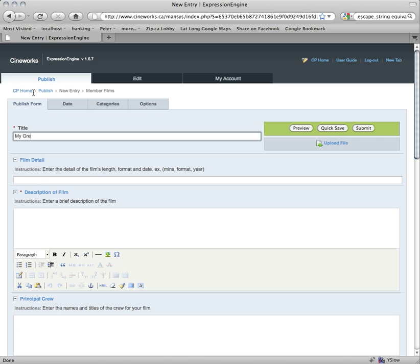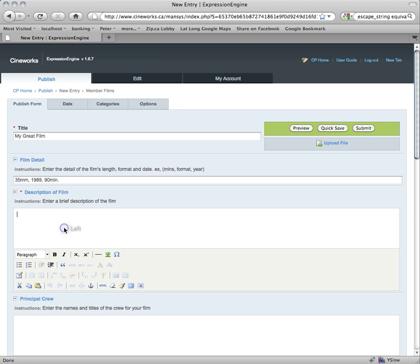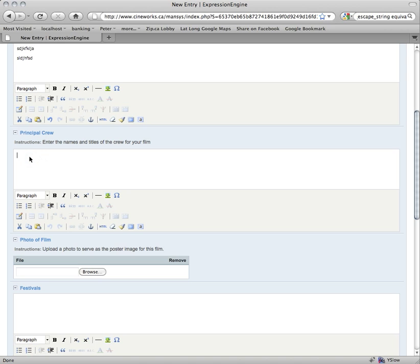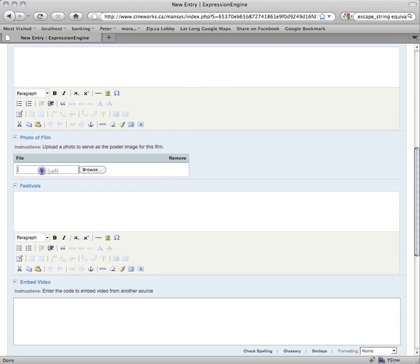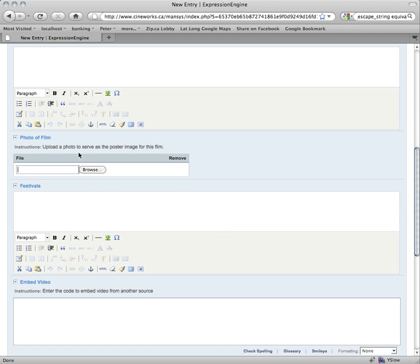So enter the film title — for example, My Great Film. You can enter any details: let's say it's 35 millimeter, year 1989, runtime 90 minutes. The description field is the rich text editor again, so you can do anything you want in here — enter all the info about your film. There are a few other fields: if you want to put info about your crew, this is the place to do it. You can also upload a poster image for your film here, same process as we did for the bio picture.